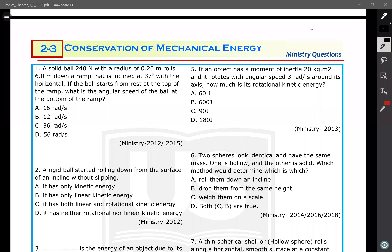Now let's solve the mystery questions about rotational kinetic energy and conservation of mechanical energy for rolling objects.